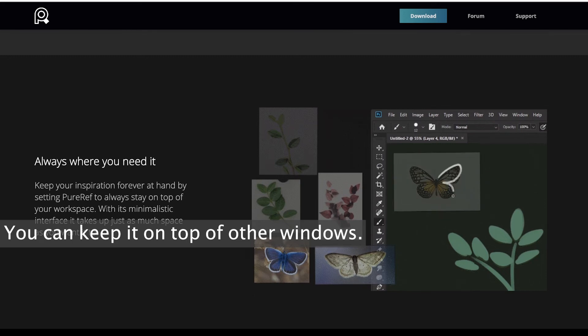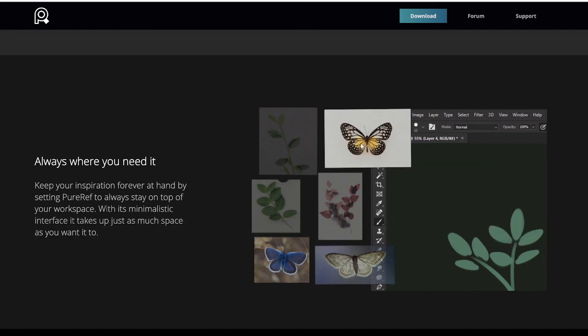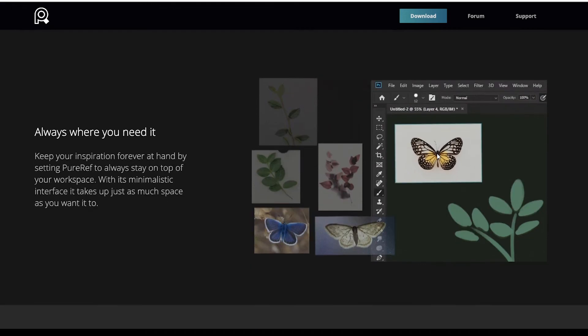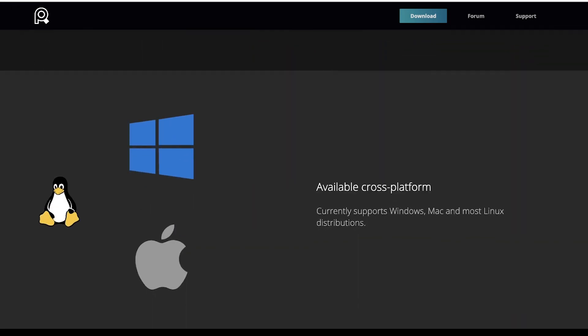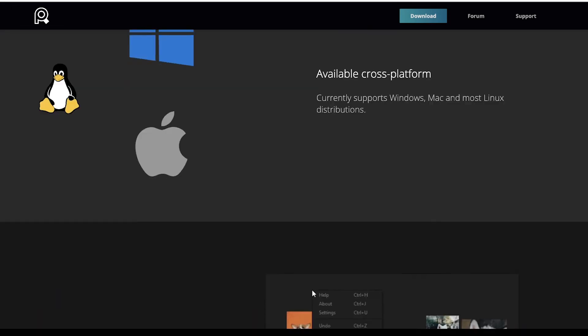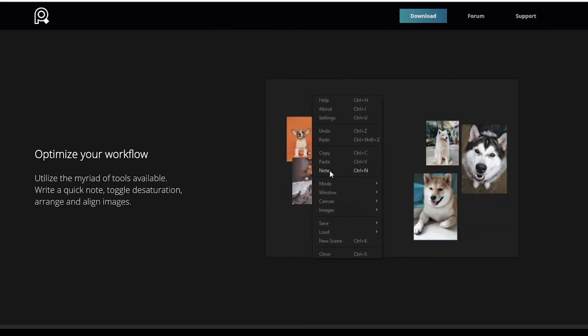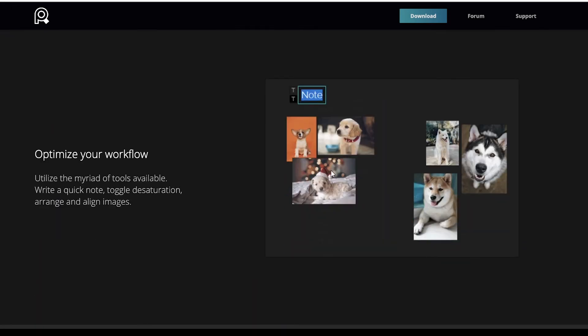Where this software shines is with its mode. You can keep it on top of any window you have open, making it a perfect tool for creating art from references. And it's free.